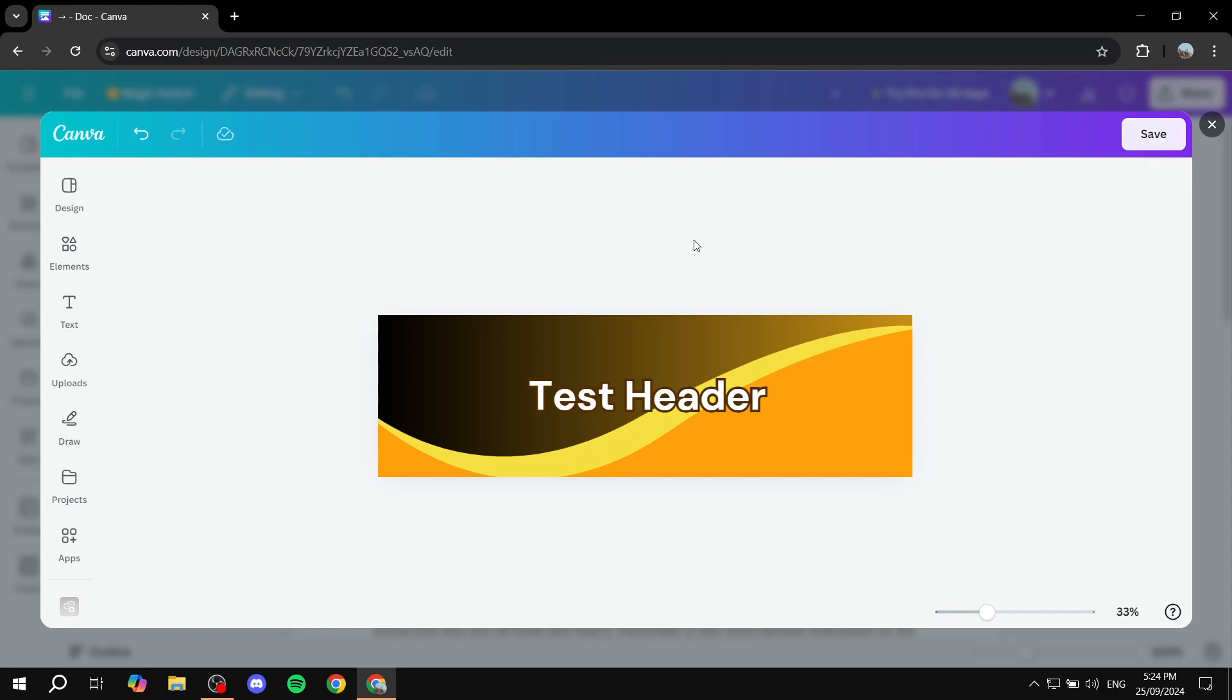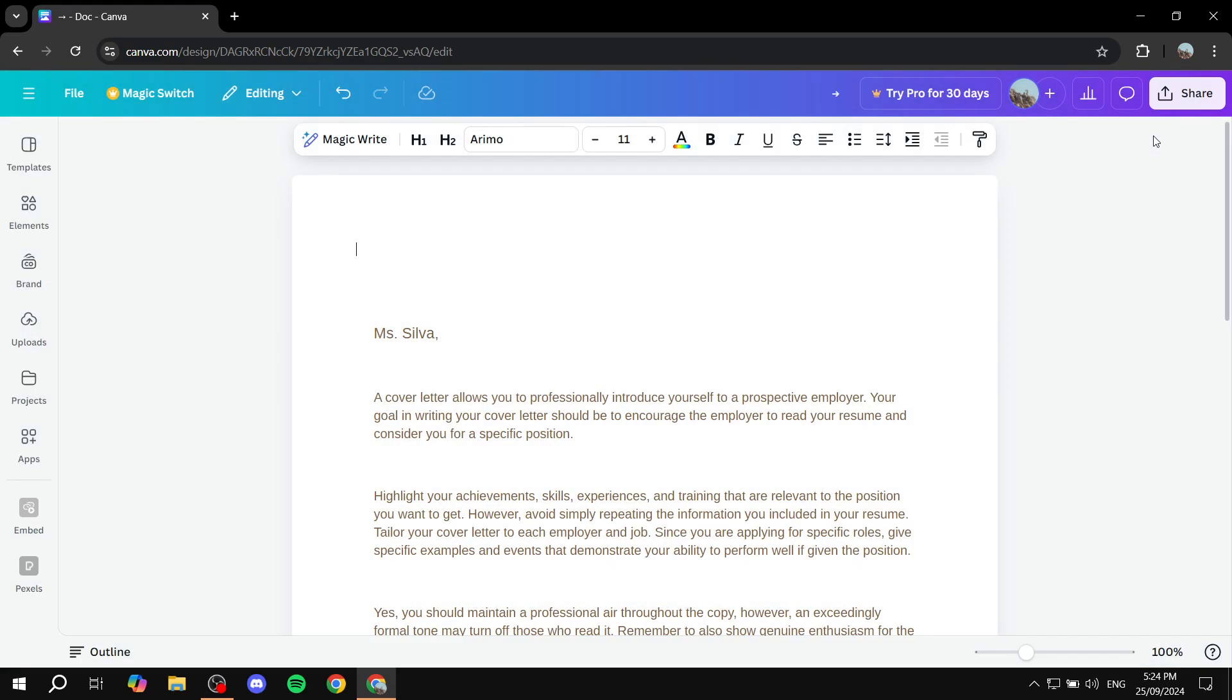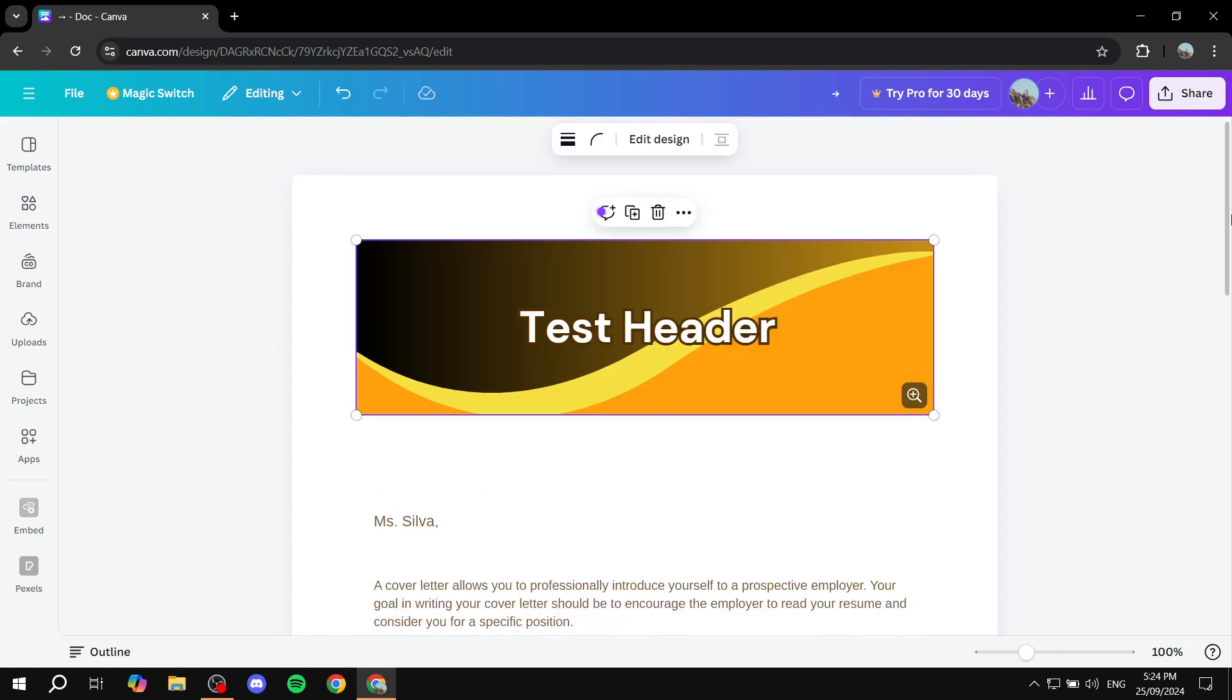Anyways, once you're done with the design, just go and click on save on the top right. And as you can see, automatically it's going to actually be added to our design.